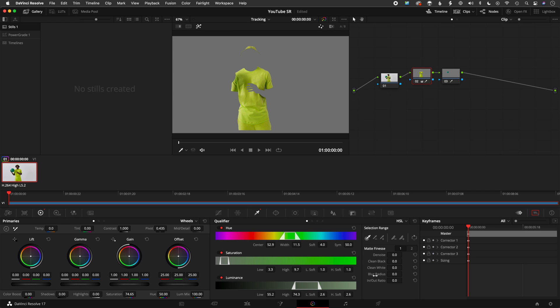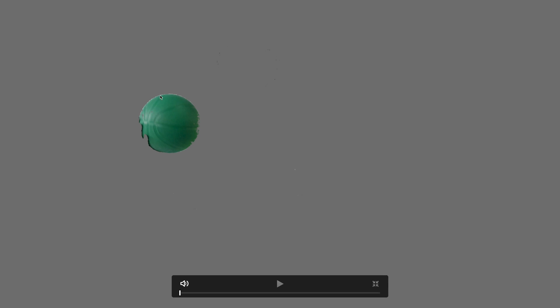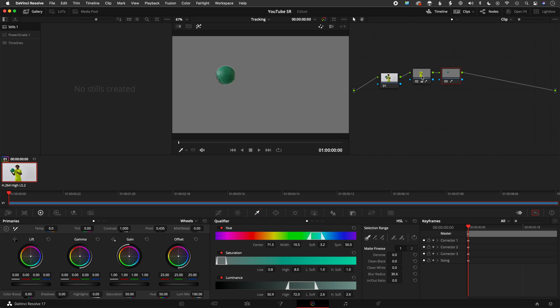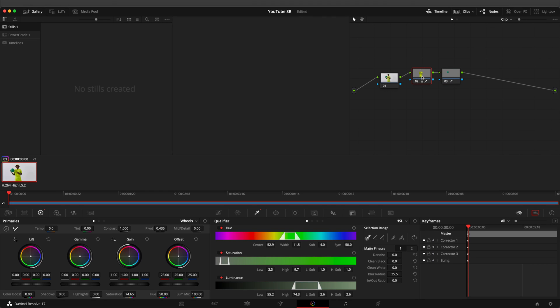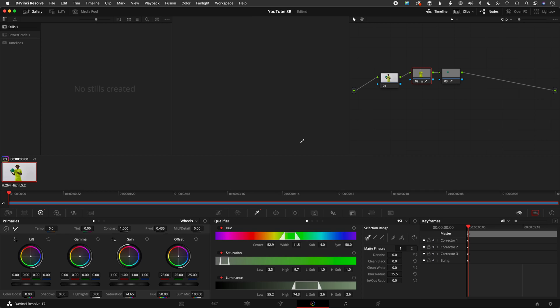And then something else that we can do, we didn't really need it so much here, but maybe we could have a little bit, is you always typically want to soften the key. So under blur radius, you know, that's about good there. Again, it wasn't totally essential on that one. And the ball, we can see a kind of hard, you know, hard key there. It's a little bit too jagged, so I am going to go here and soften this a touch. And you can see it's a little softer.